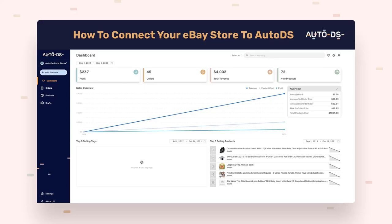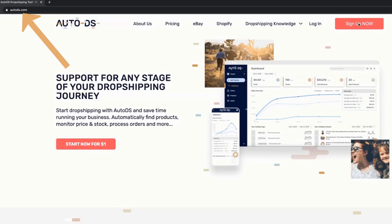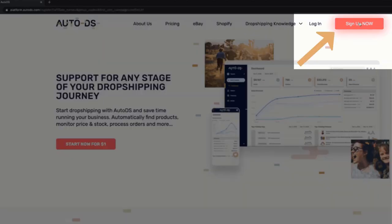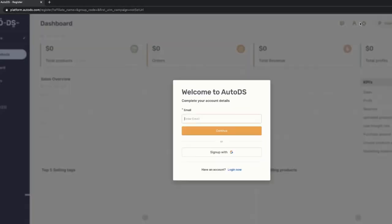How to connect your eBay account to AutoDS. First, head to the AutoDS website at autods.com and on the top right click on sign up now. Then you'll be taken to the AutoDS platform.